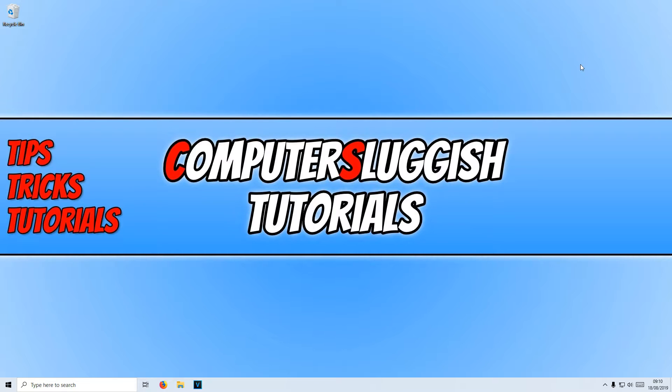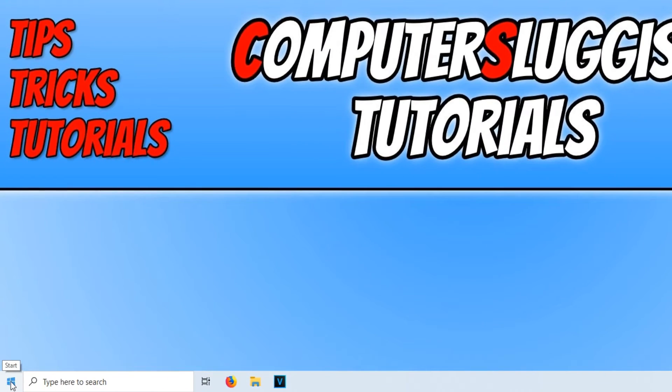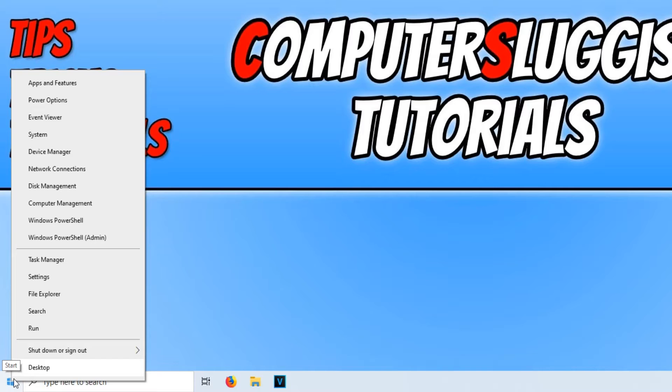To do this, all you need to do is go down to the bottom left-hand corner of your screen and right-click. You now need to click on Settings.